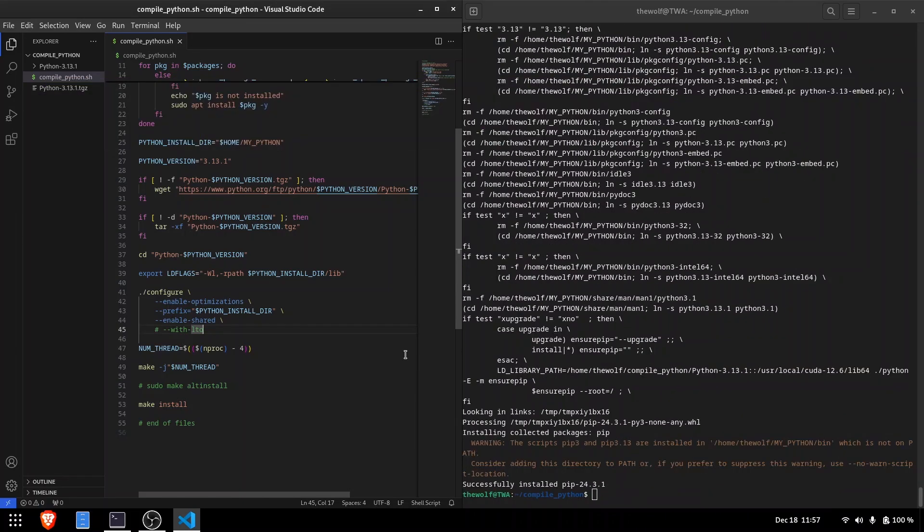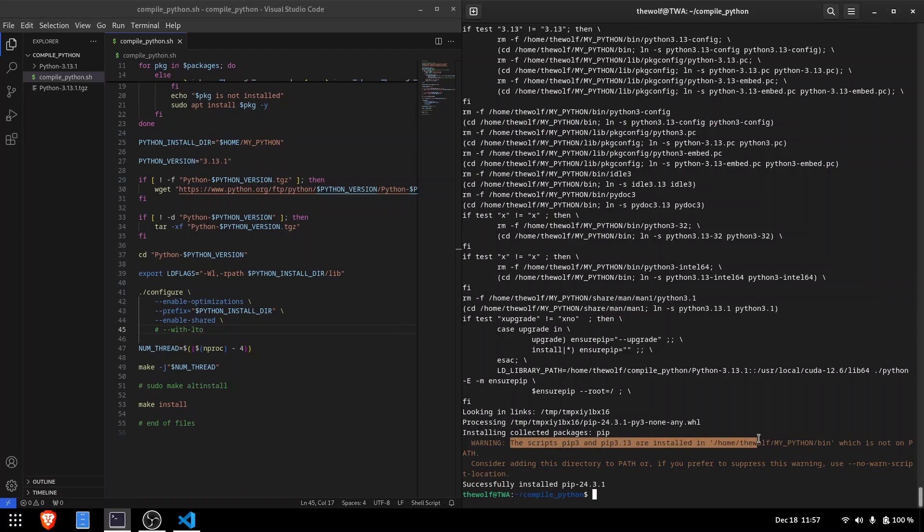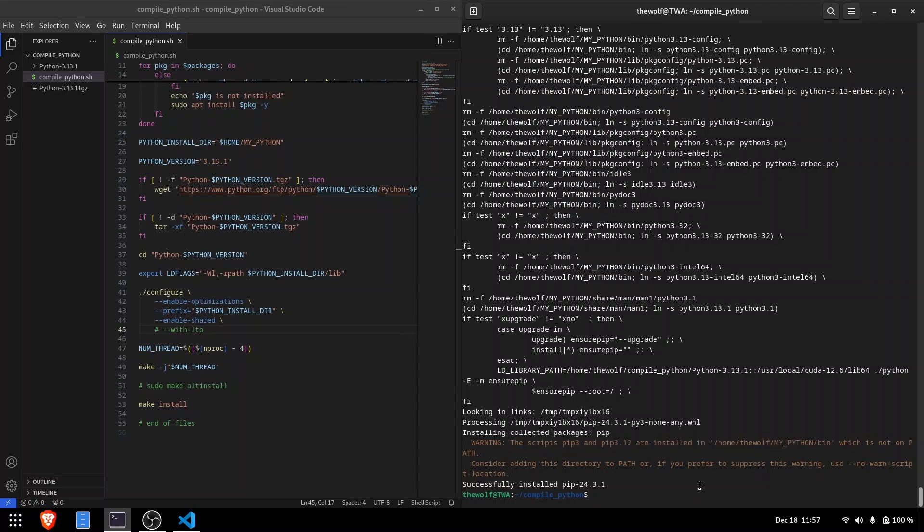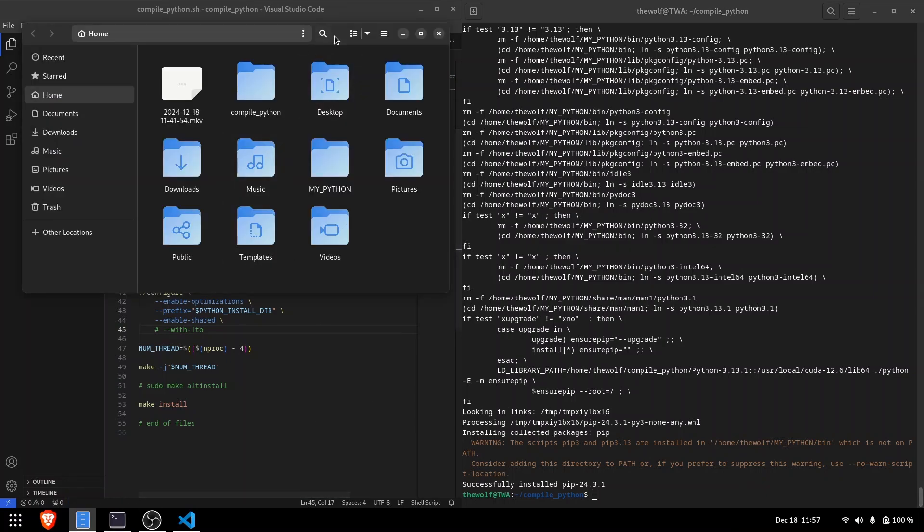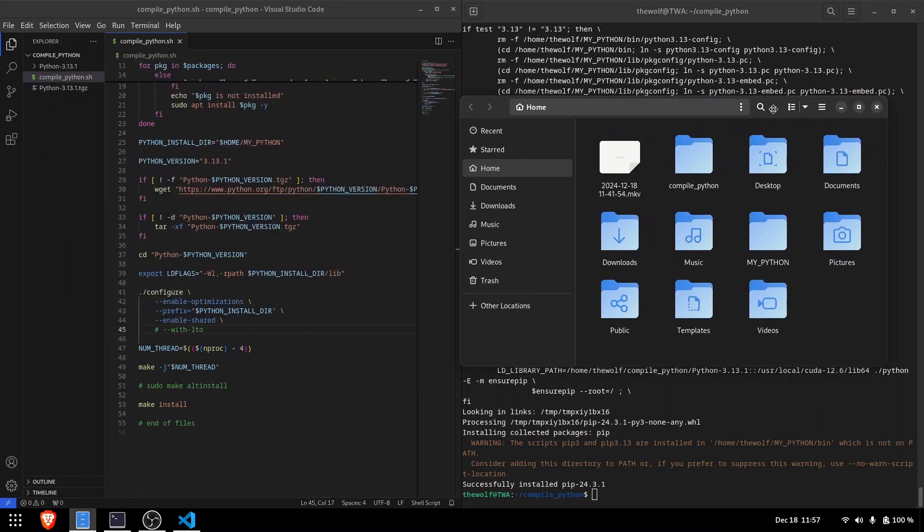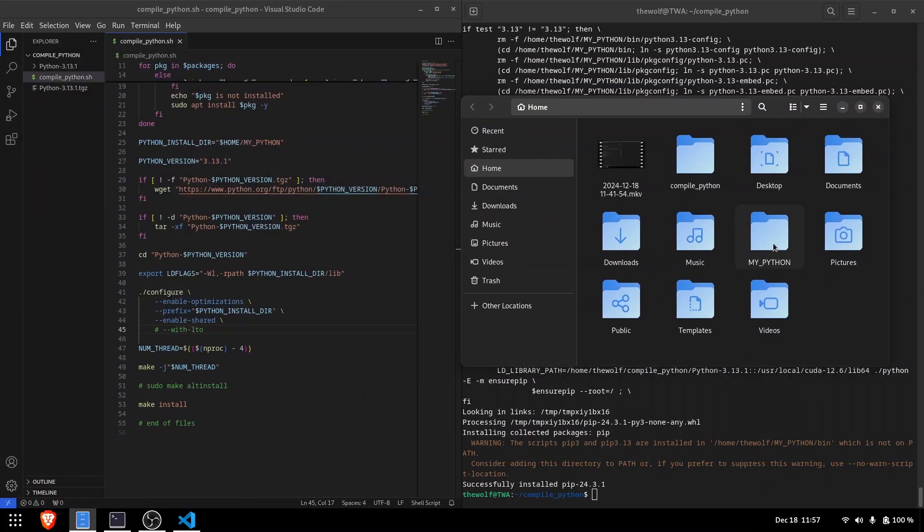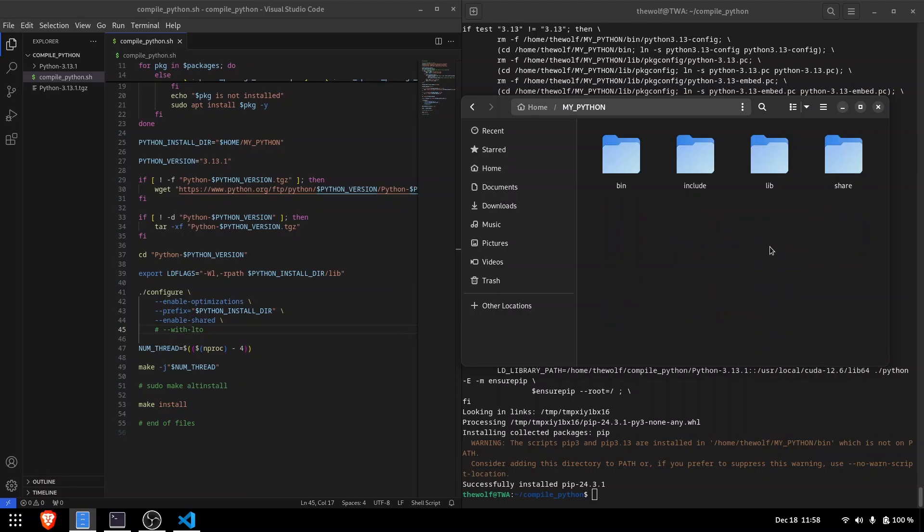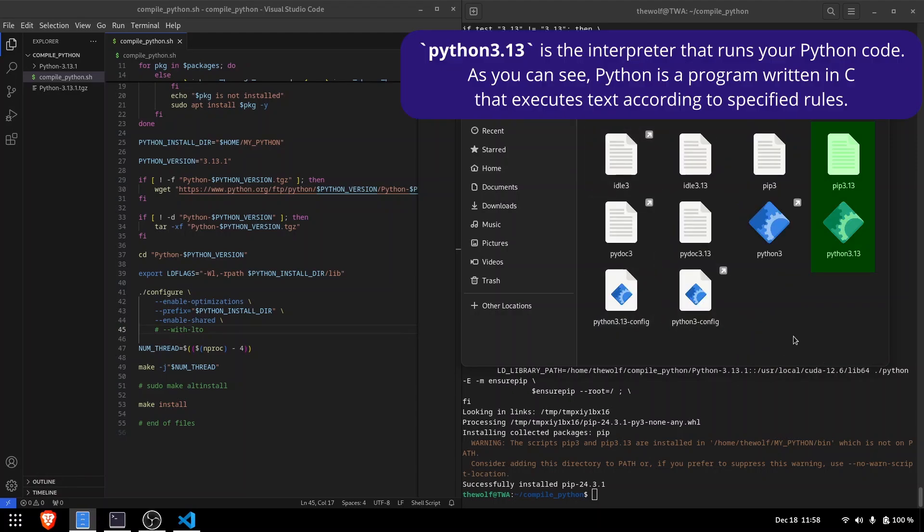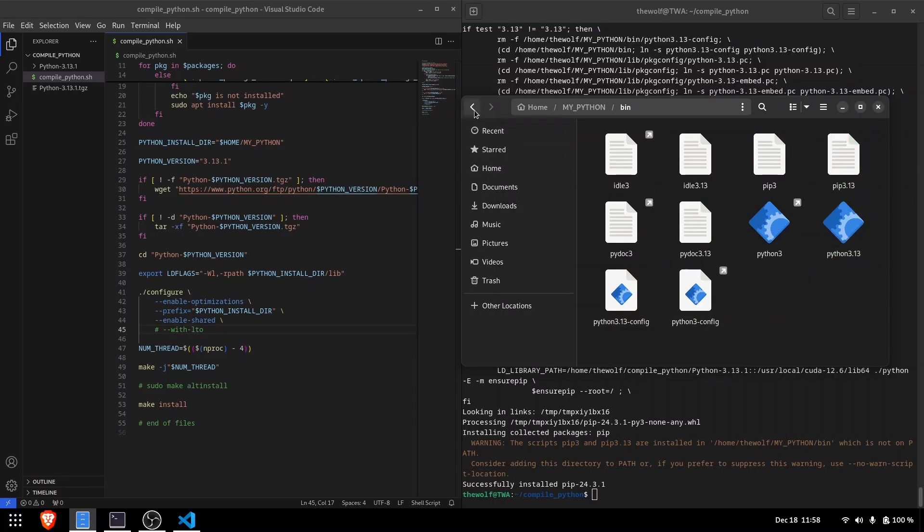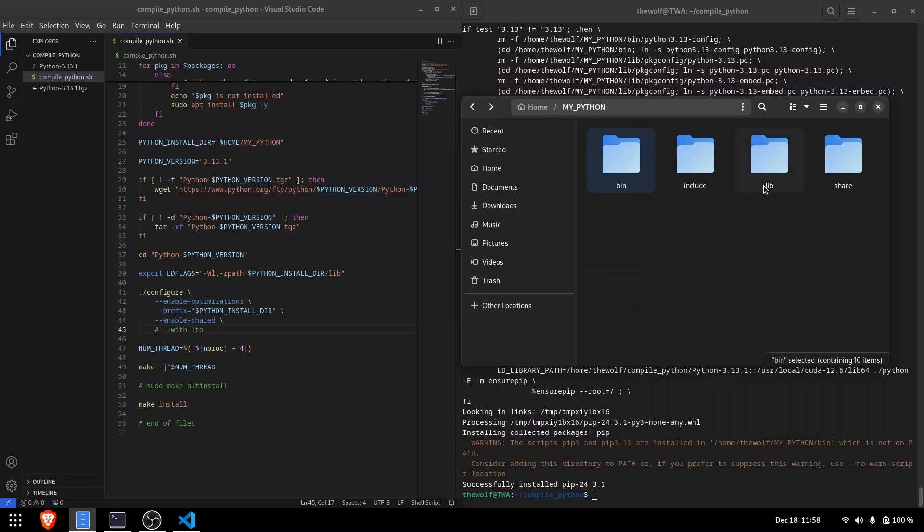Once the compilation is complete, you'll notice that pip is installed alongside the custom Python interpreter. Navigate to the bin folder where the Python executable is located and the lib folder which contains shared libraries.